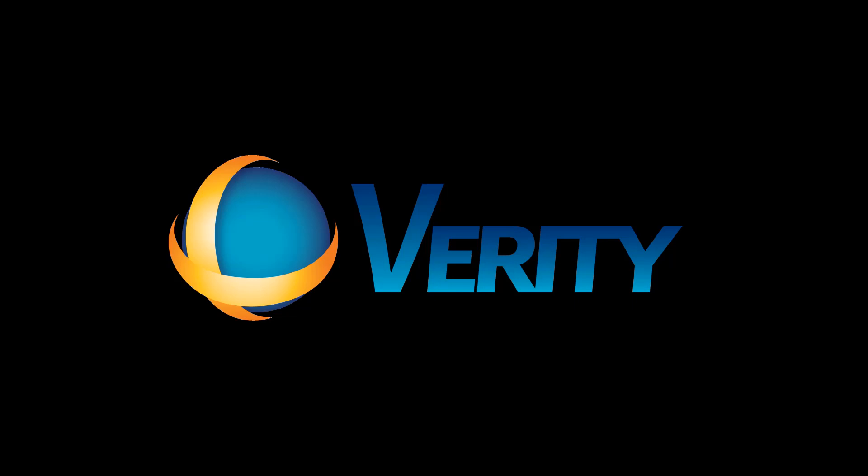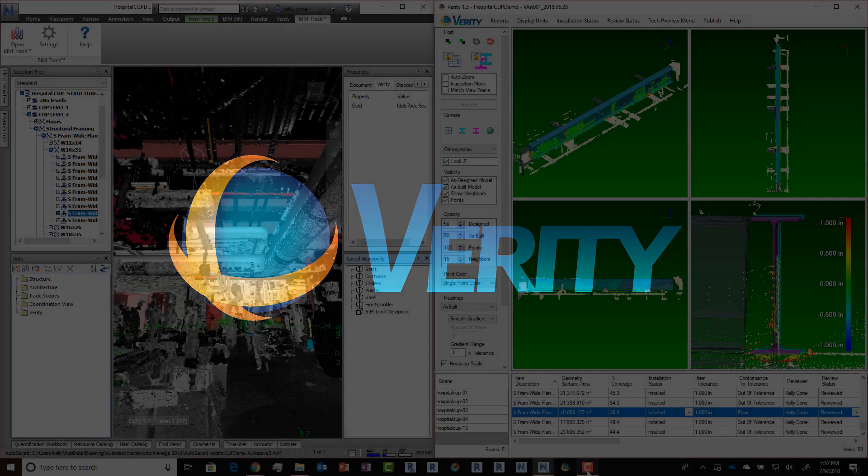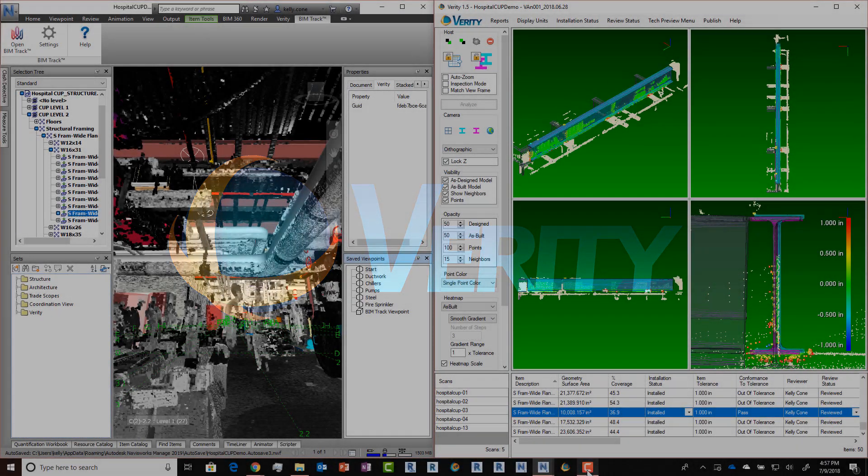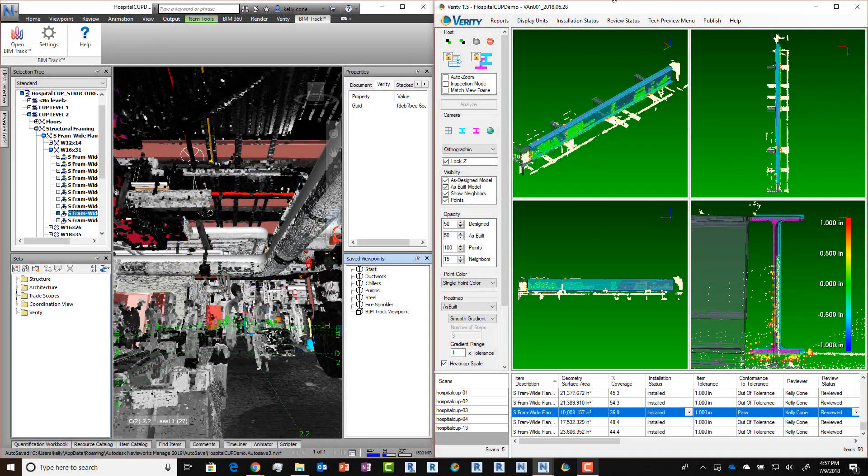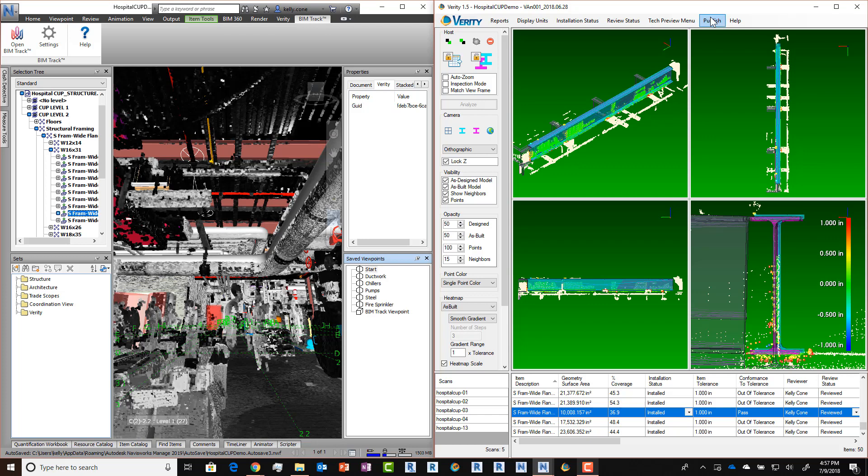Let's take a look at the new issue tracking integrations available in Verity 1.5. We've had a tech preview version of the integration with BIM 360 Field for a couple of months now, but we've gone ahead and exposed this publicly since we've ironed out most of the wrinkles.